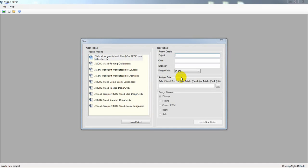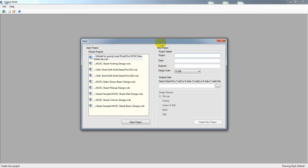Dear viewers, welcome back to School of Civil Engineering with a new video on STAAD RCDC. In our previous lecture I showed you how to export a file from ETABS. In several previous videos I covered the problems you may face when importing a file from ETABS to STAAD RCDC, and I have provided solutions for all of those problems in the description. From that playlist you will be able to find all solutions.